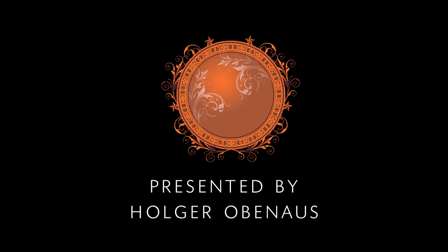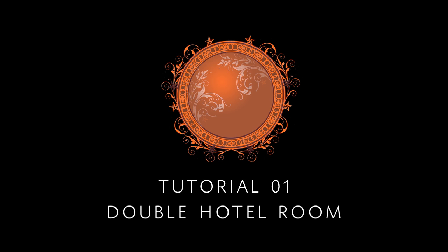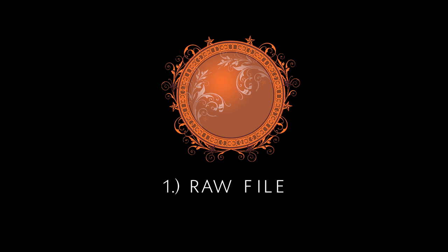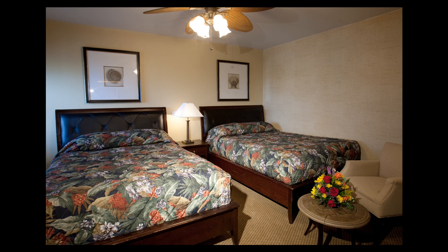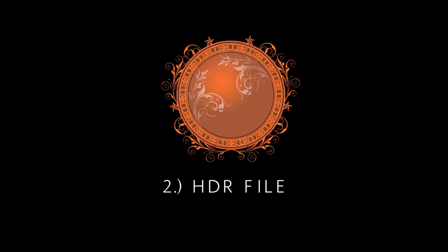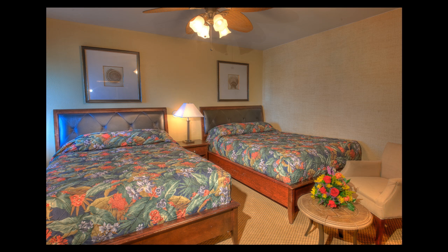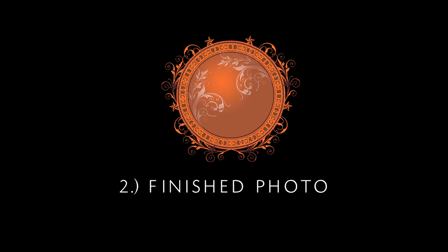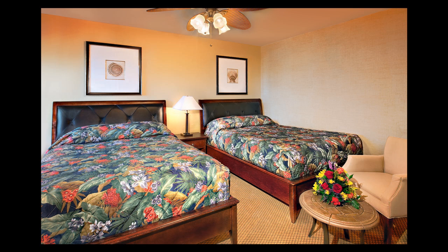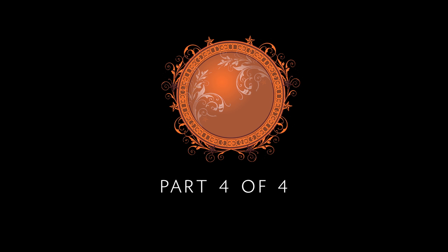Hi everybody, this is Holger Obernauss and this is one of my master HDR tutorials. I'm going to show you how to incorporate HDR technology into commercial photography.